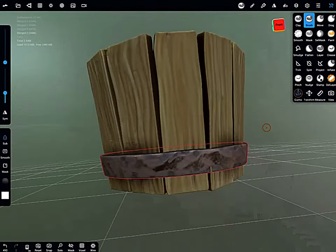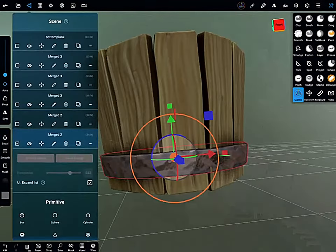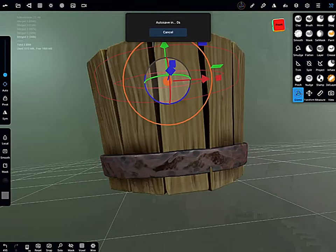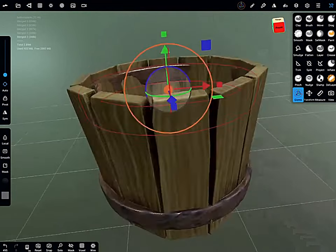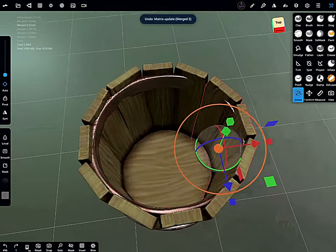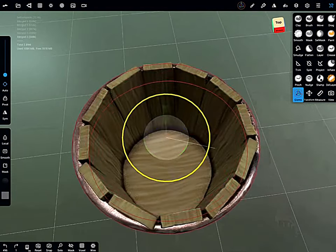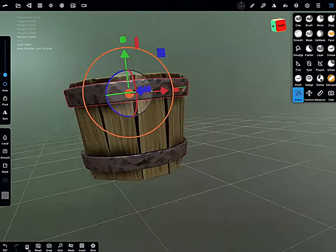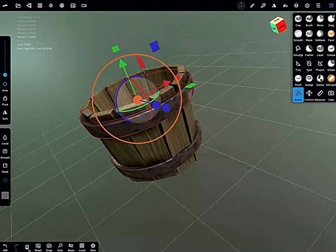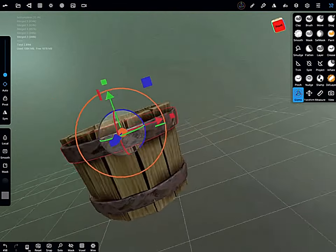And now once that first one is done, go into the gizmo tool, into the scene menu and duplicate the object, move it up, scale it up so it fits.